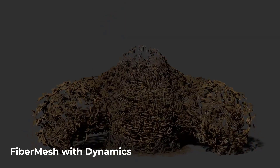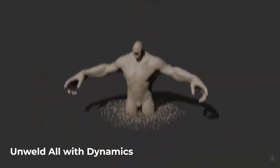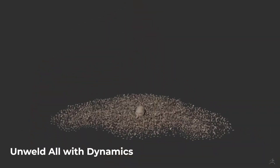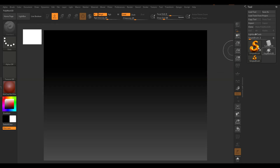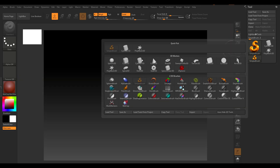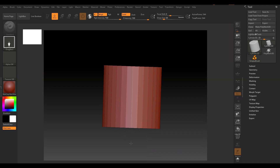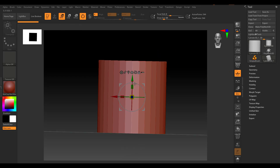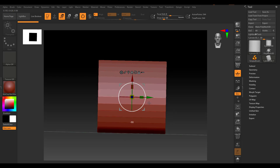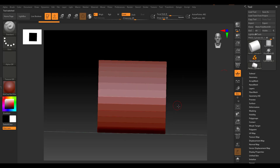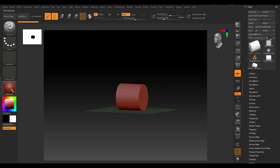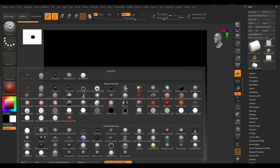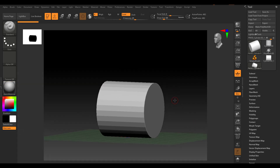With ZBrush 2021 open, we're going to start off with something very simple. Let's get a cylinder, click and drag it out, set the floor, and rotate it to a point. I'm going to make this a Polymesh 3D and change the matcap to something nicer.